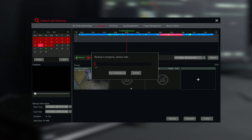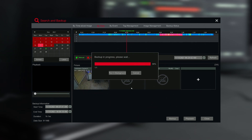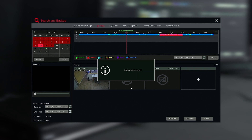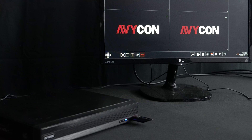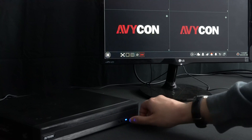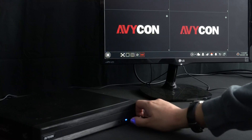This will take a moment. Once the backup is completed, you can remove the USB thumb drive from the recorder.